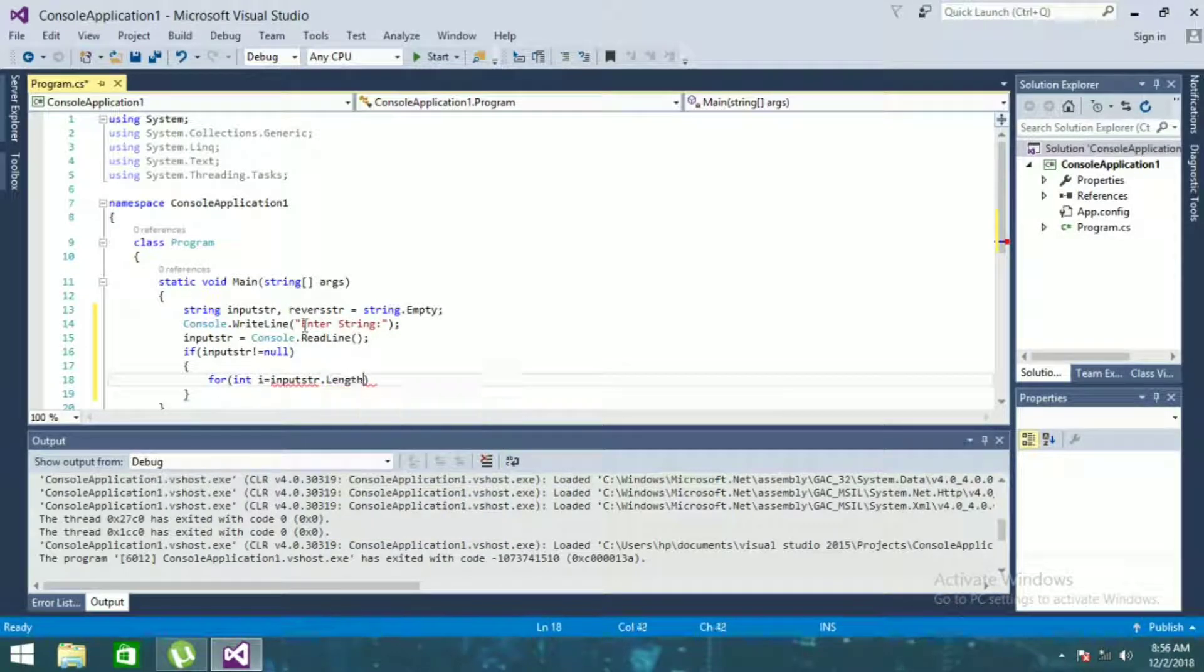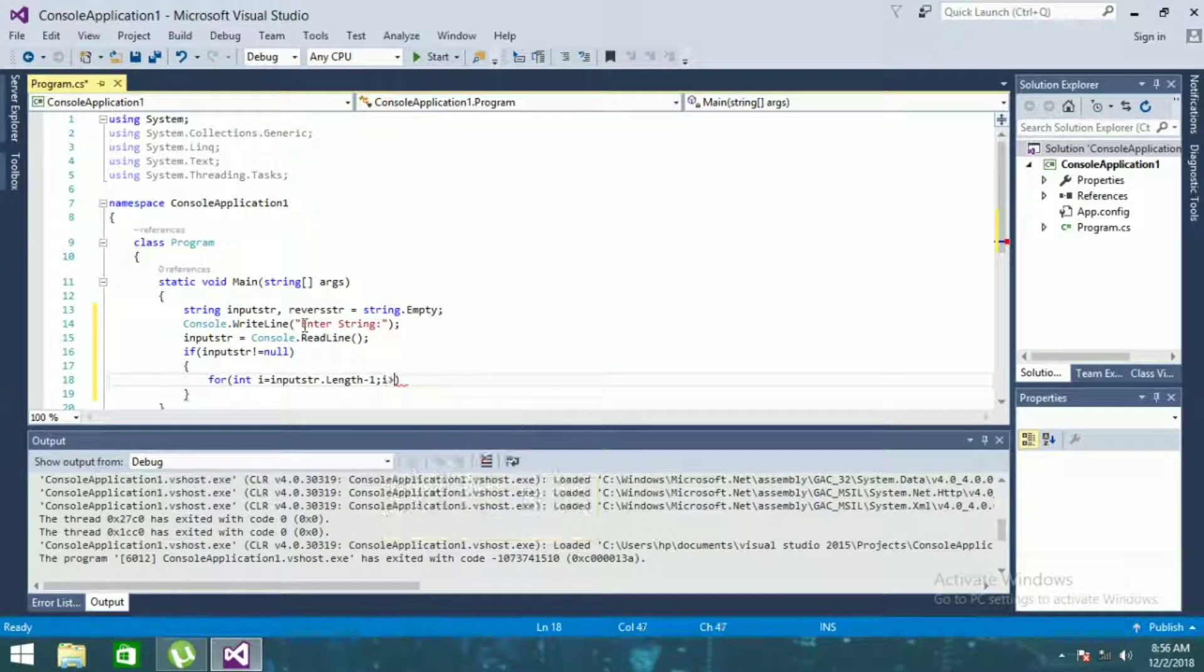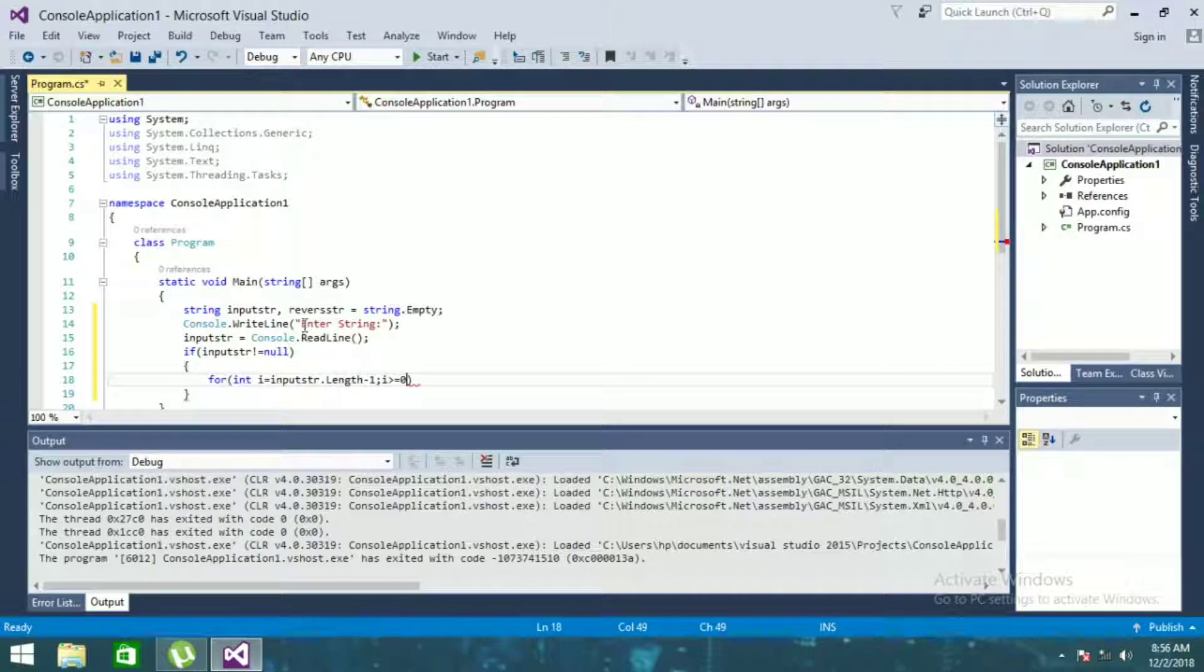For i equals input string dot length minus 1, i equals 0, i minus minus.